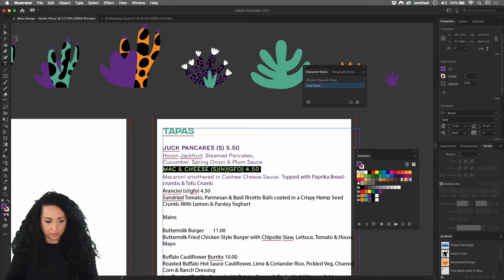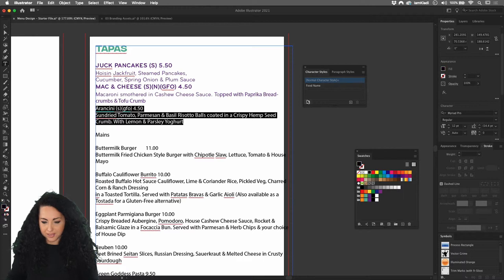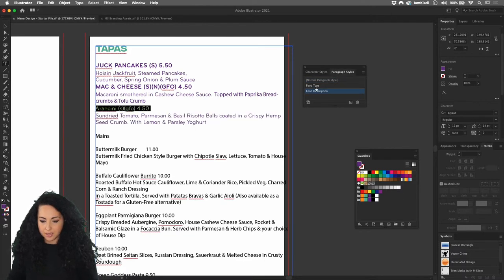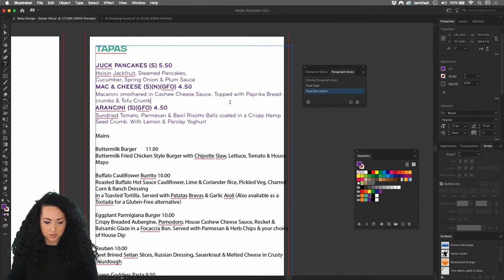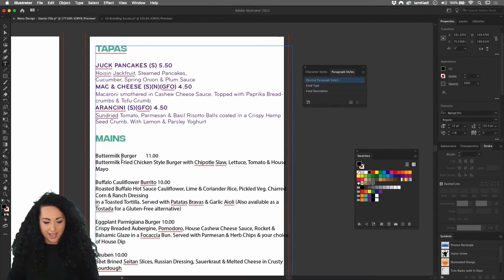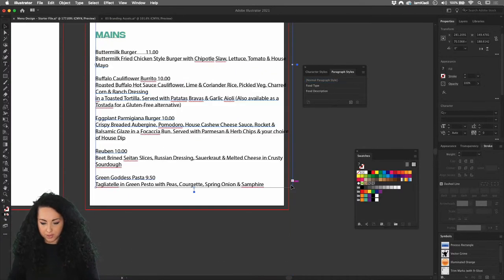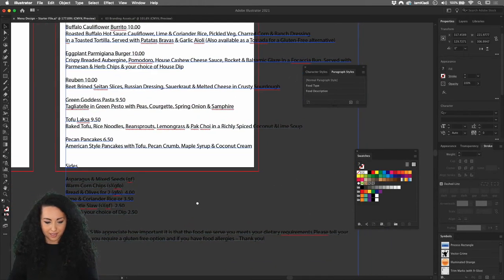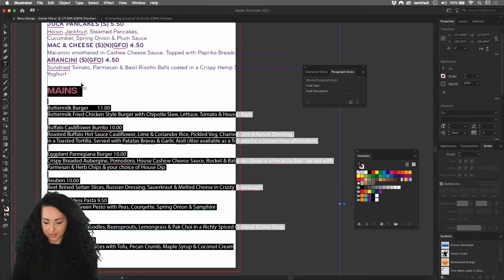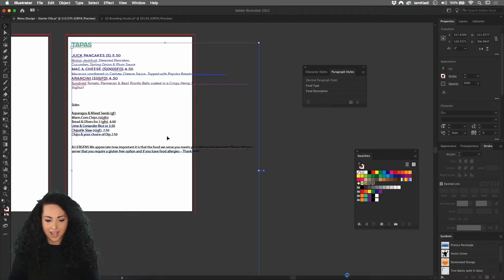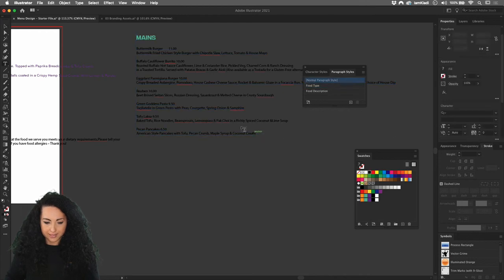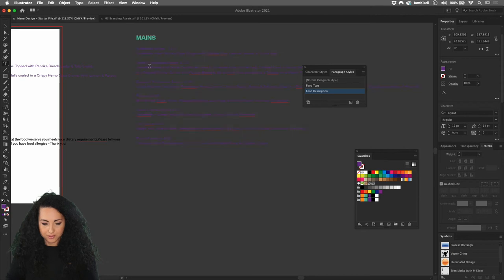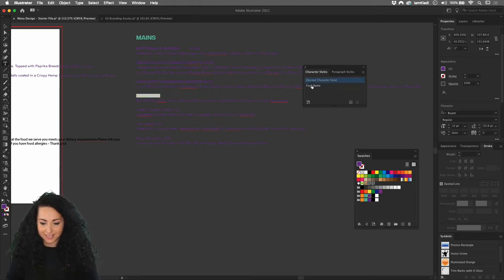Once you're done styling, when I work in Illustrator I separate the text into blocks. For the Tapas section, apply the Food Description style and the Food Type style with one click each. For the Mains, I'll make the text area larger, then cut and paste the mains text into a separate text box, apply Food Description to everything, and then apply the Food Name character style to each individual food name.